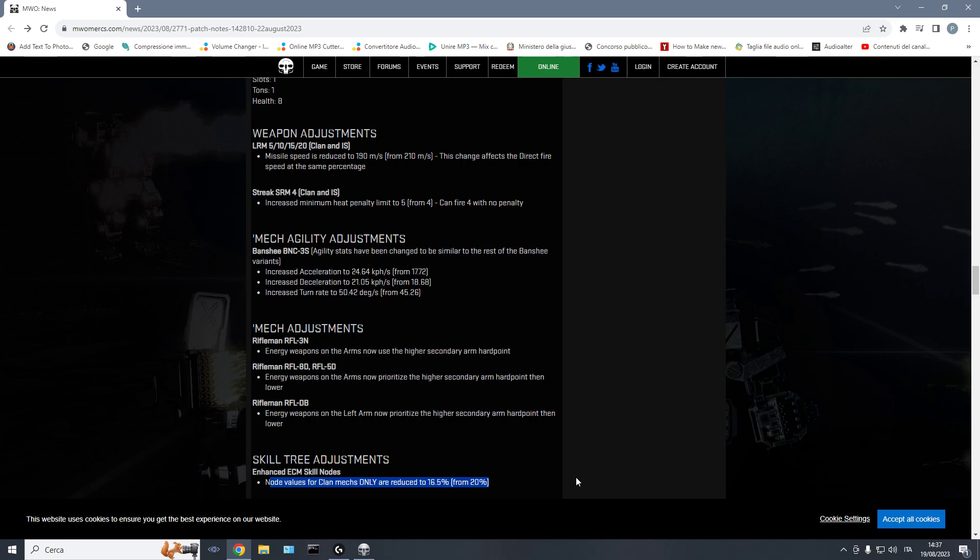Toning down big AMS boats, and at the same time, nerf LRM velocity to something like 170. And then again, if the LRM velocity drops to something like 140, 120, I can even see a further nerf on radar deprivation being reasonable.